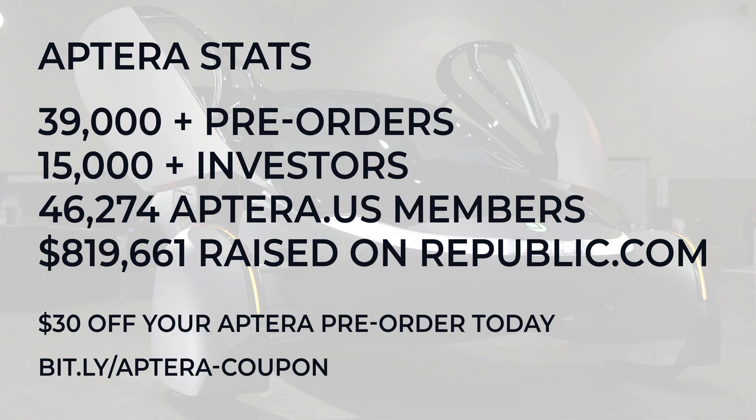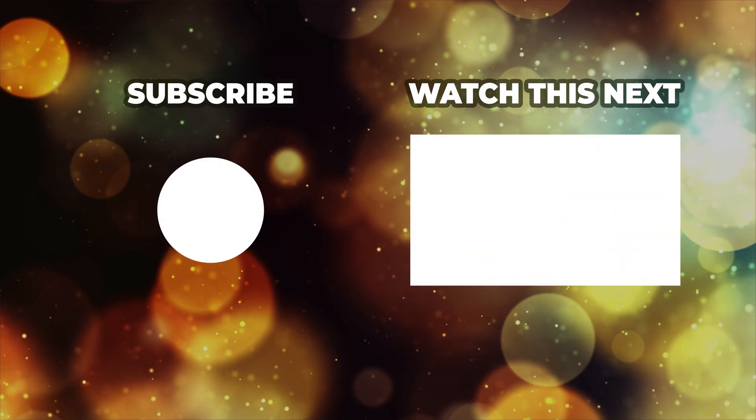Yeah, let me know what else you have noticed and what questions you have for Aptera for the webinar on the 20th. And yeah, catch you next time.